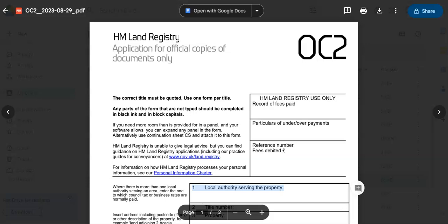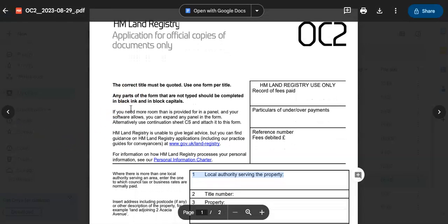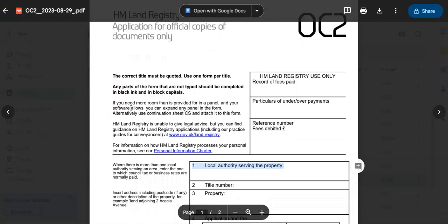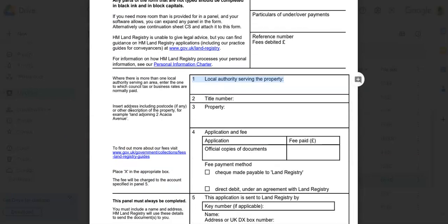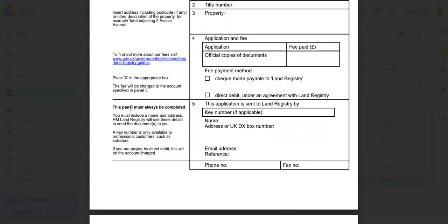For example, popular forms include TR1 for transferring ownership, AP1 for an application to change the register, and FR1 for a first registration. Now, before we get into it, I do have a template of what an HM Land Registry form looks like.